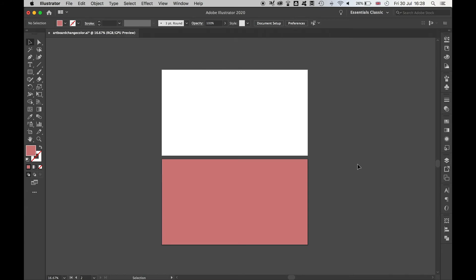So there you have it. If you want to change the colour of your artboards in Illustrator, there's two very effective ways to do this with minimal effort.